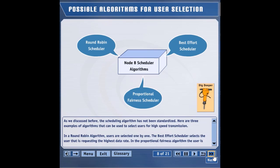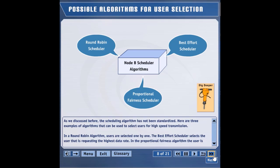In a round robin algorithm, users are selected one by one. The best effort scheduler selects the user that is requesting the highest data rate. In the proportional fairness algorithm, the user is selected based on requested data rates and the amount of data transmitted in the recent past.